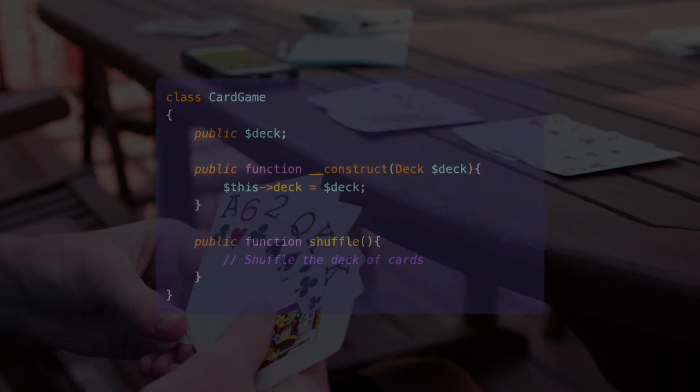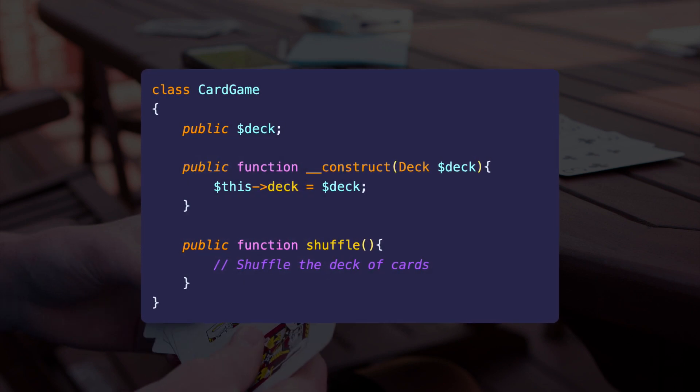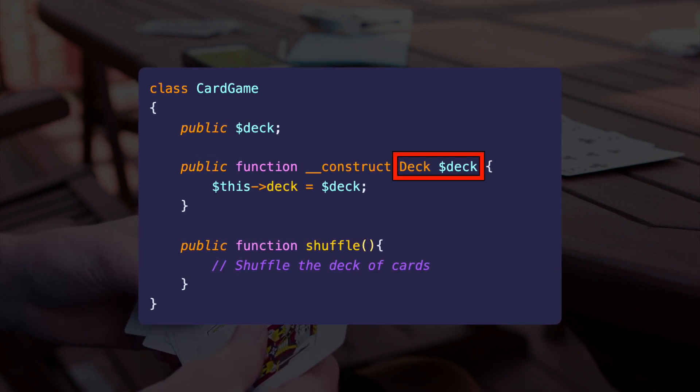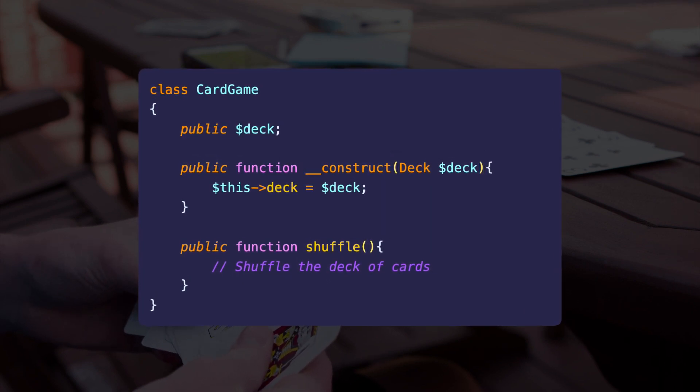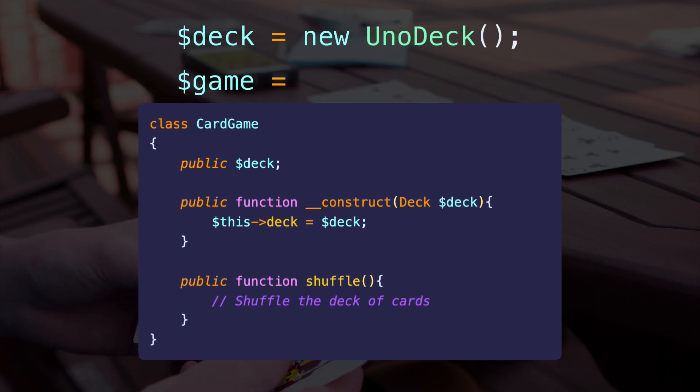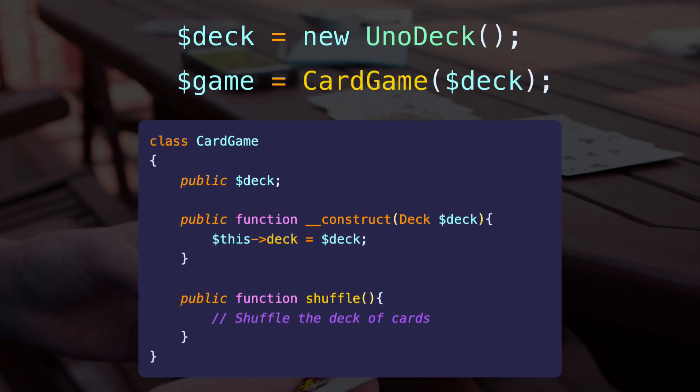Instead, we can utilize Dependency Injection and pass a deck class as an argument. Now we can create card games with multiple decks of cards.